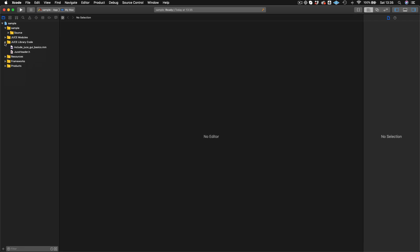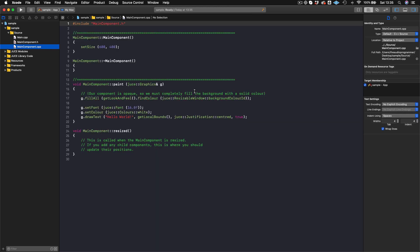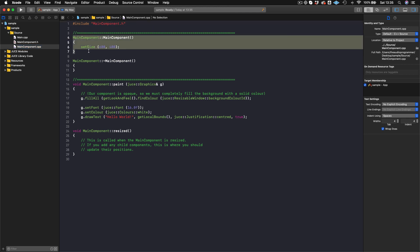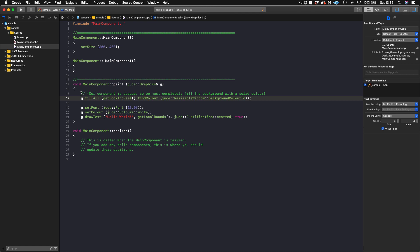Coming in here, we'll go into our main component.cpp. We see that we have these methods — we have our constructor, which just creates the component itself, and we have a size that's set to 600 by 400. We have this method called paint. We can think of paint as what is actually happening in the component itself.